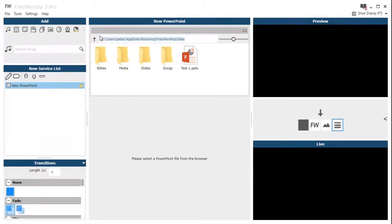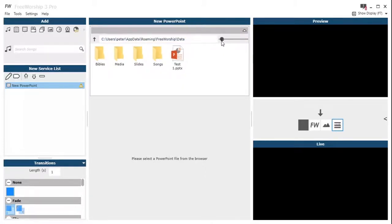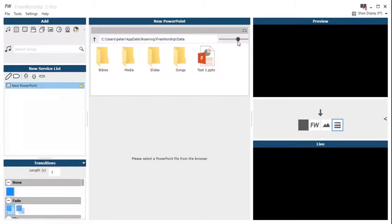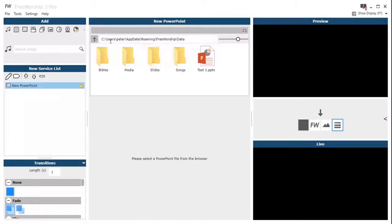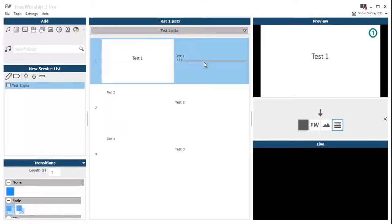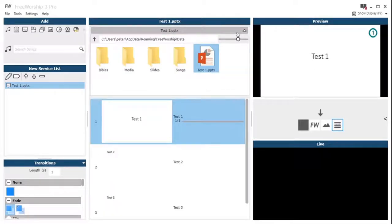If you've seen the other videos, it's exactly the same as a video or an image. We use the browser, which is familiar to the Windows interface, so we can adjust the icon size, we can type in a path to the editable field, and then that loads our PowerPoint there in the middle.